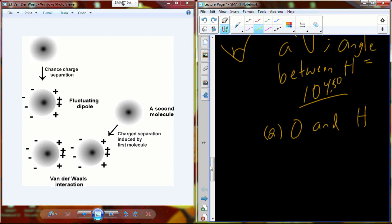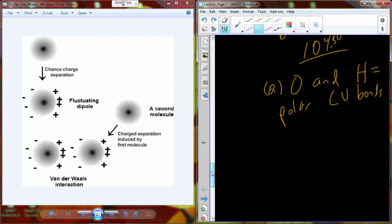Water is made up of oxygen and hydrogen, and whenever we have oxygen and hydrogen in a covalent bond, we get a polar covalent bond. So water molecules are going to generate polar covalent bonds. When water interacts with water through its polar covalent bond, if I take two molecules of water, they are going to interact.